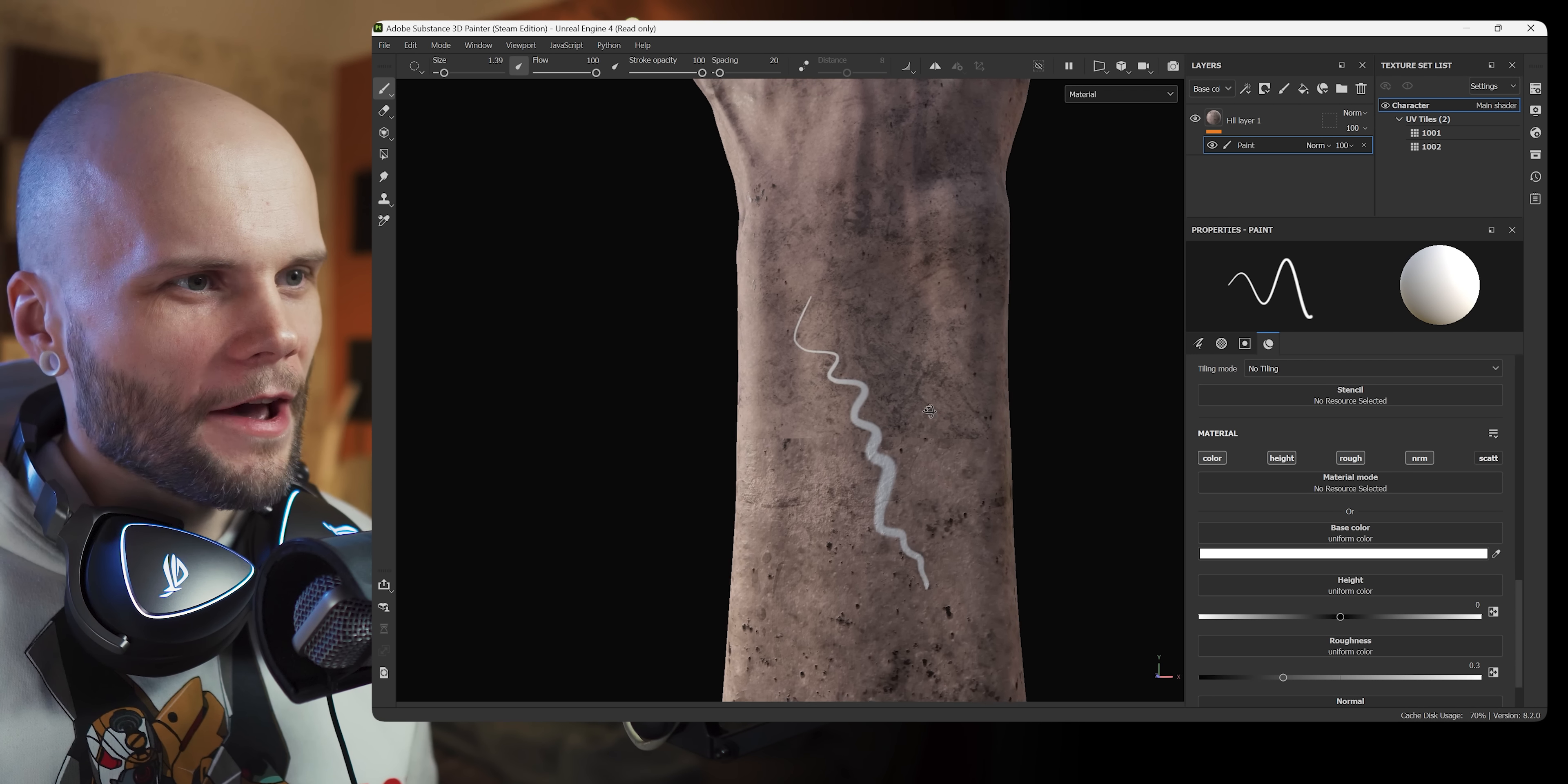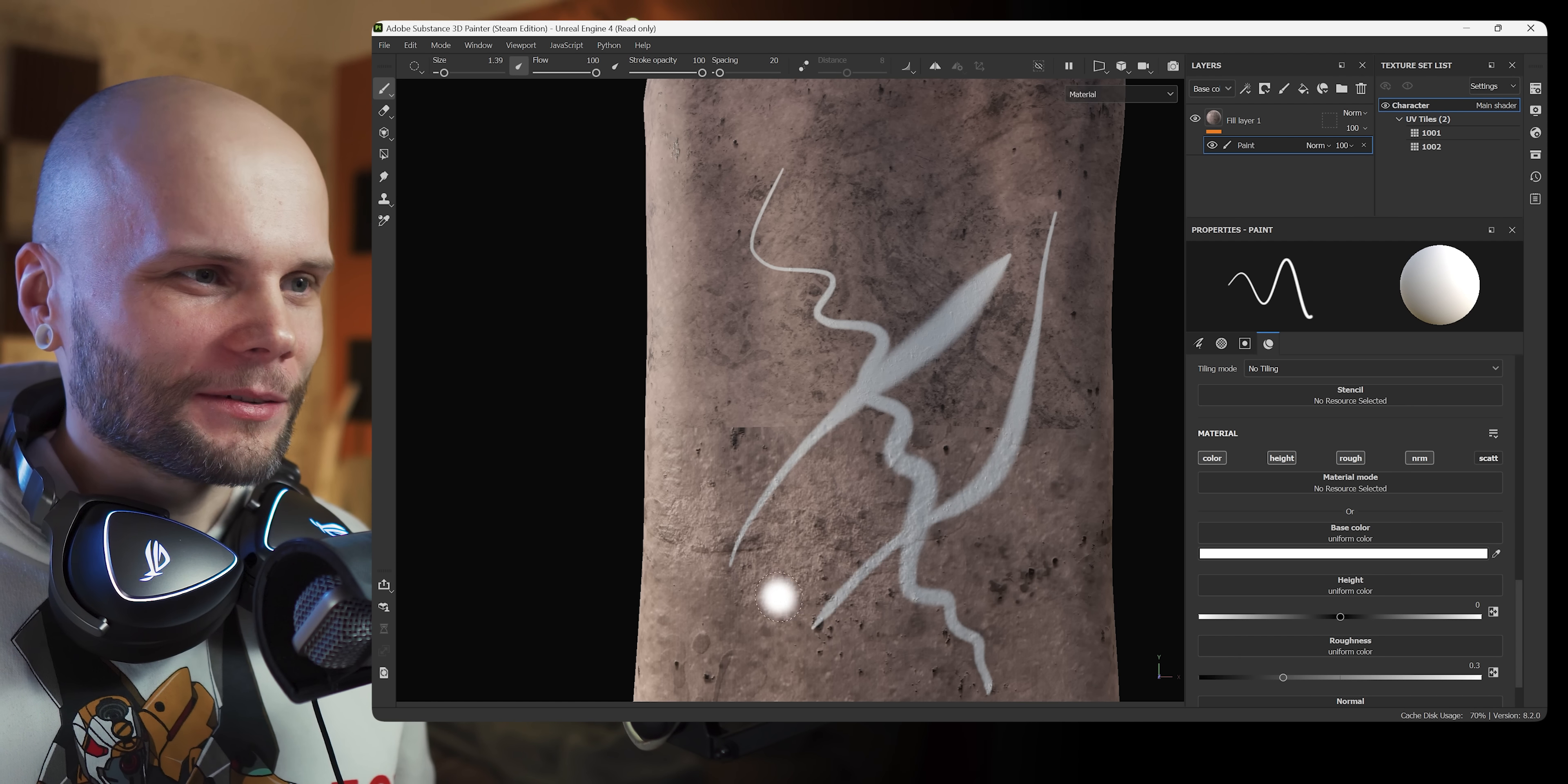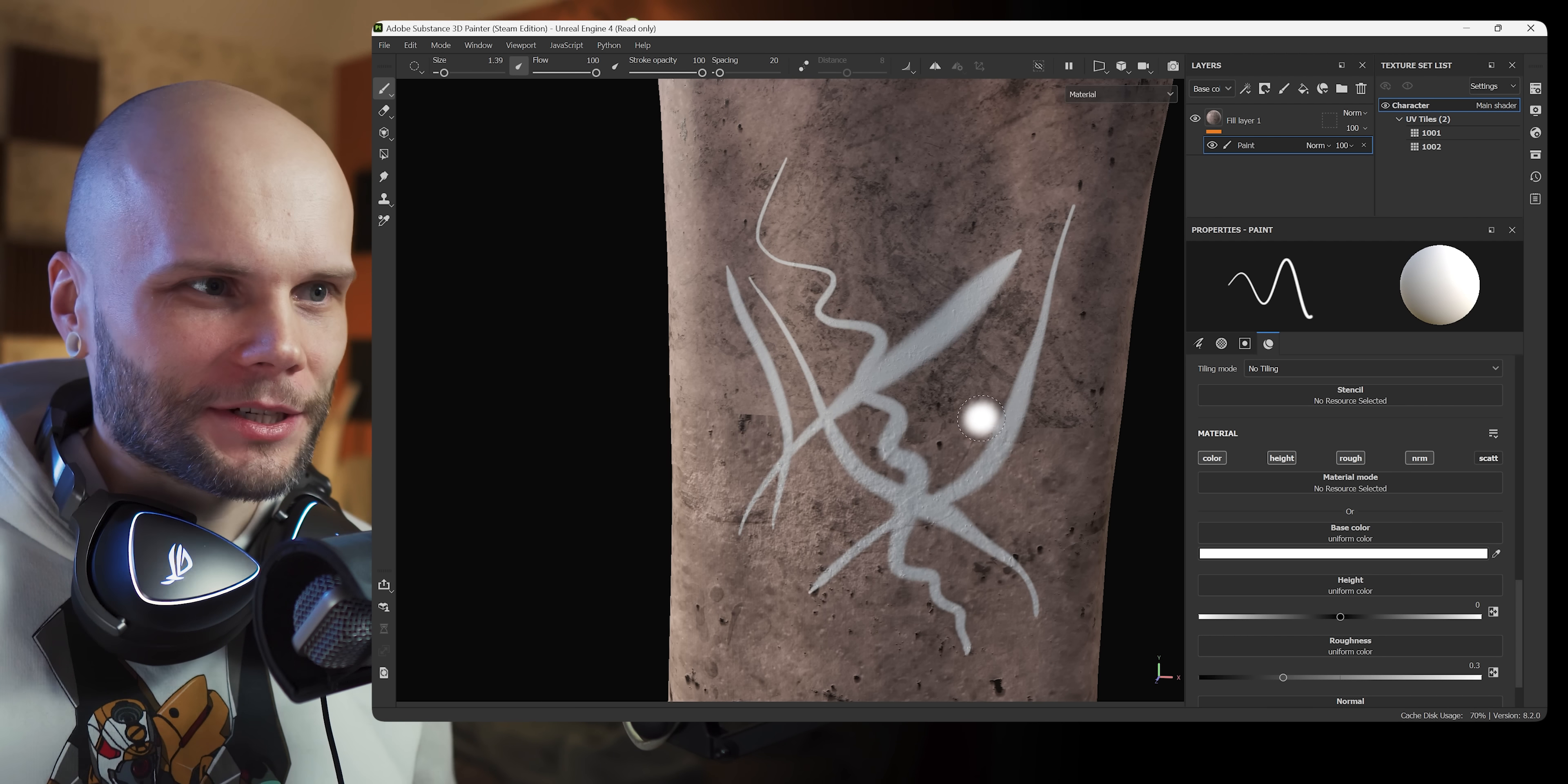Oh yeah, that was totally worth it. This is something you can only do with UDIMs pretty much, painting across two separate textures.